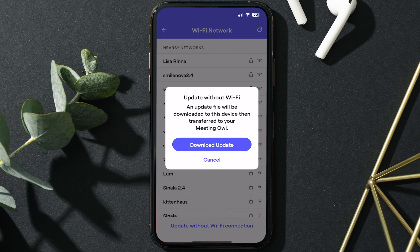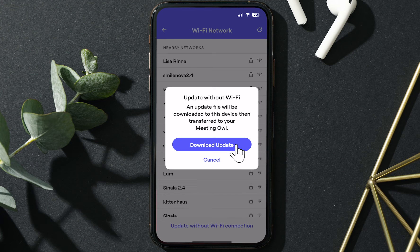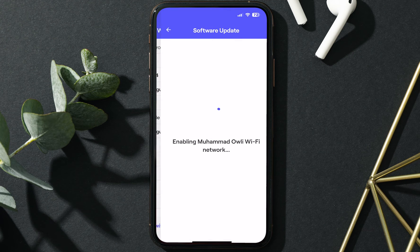Depending on the size of the update and other factors, the update could take anywhere from 15 minutes to an hour. You won't be able to use your device while it's updating, so give yourself plenty of time for the update process to complete before your next meeting. If you're ready to update, select Download Update.